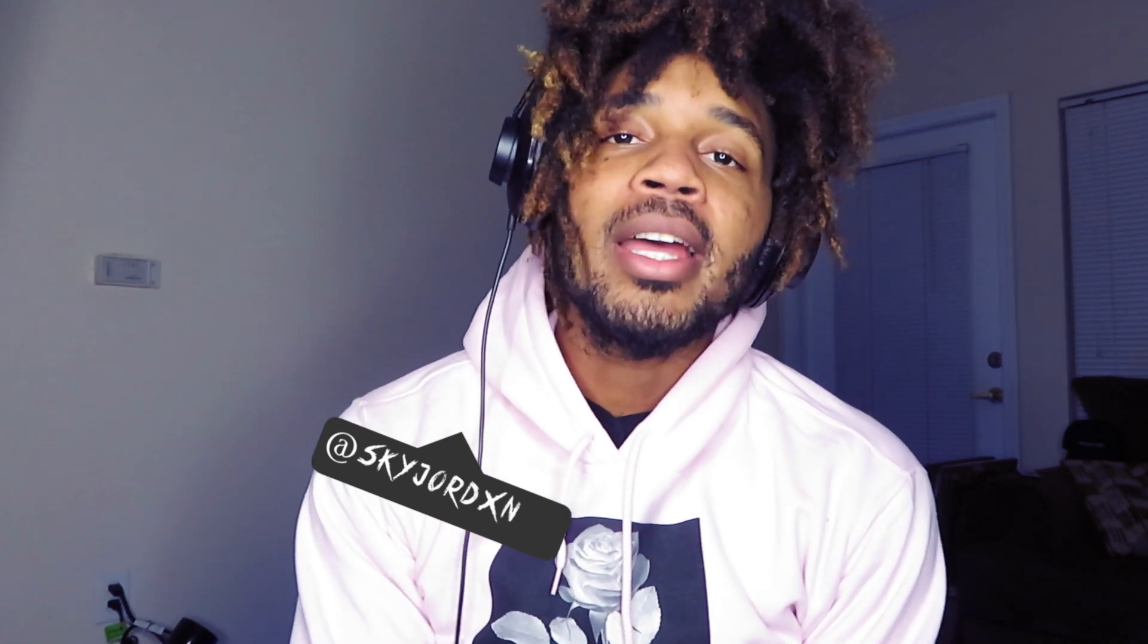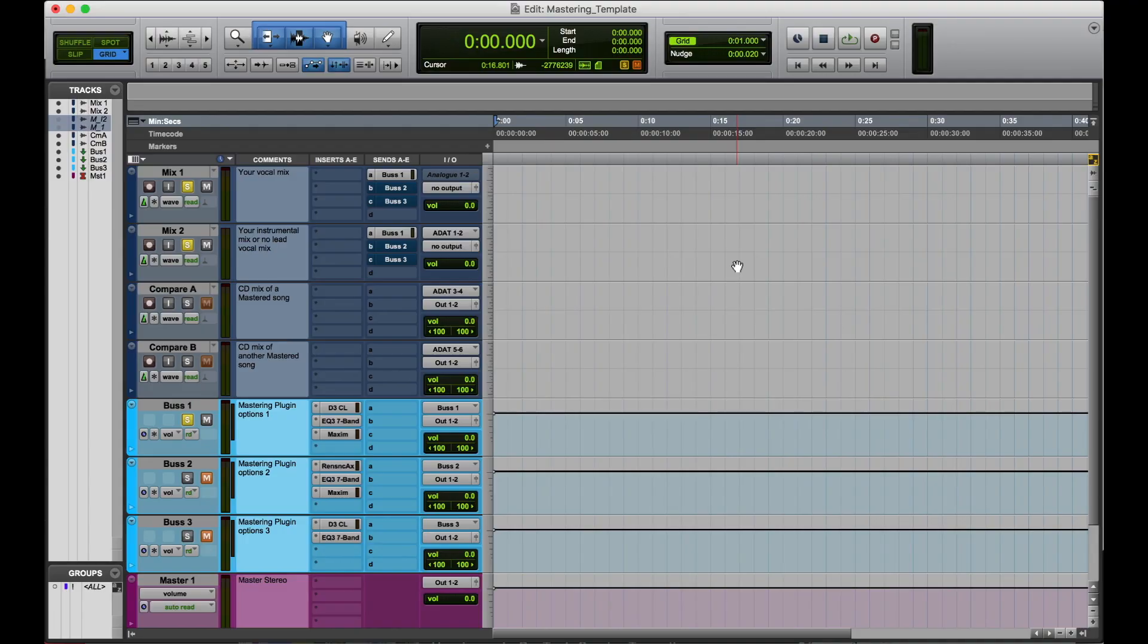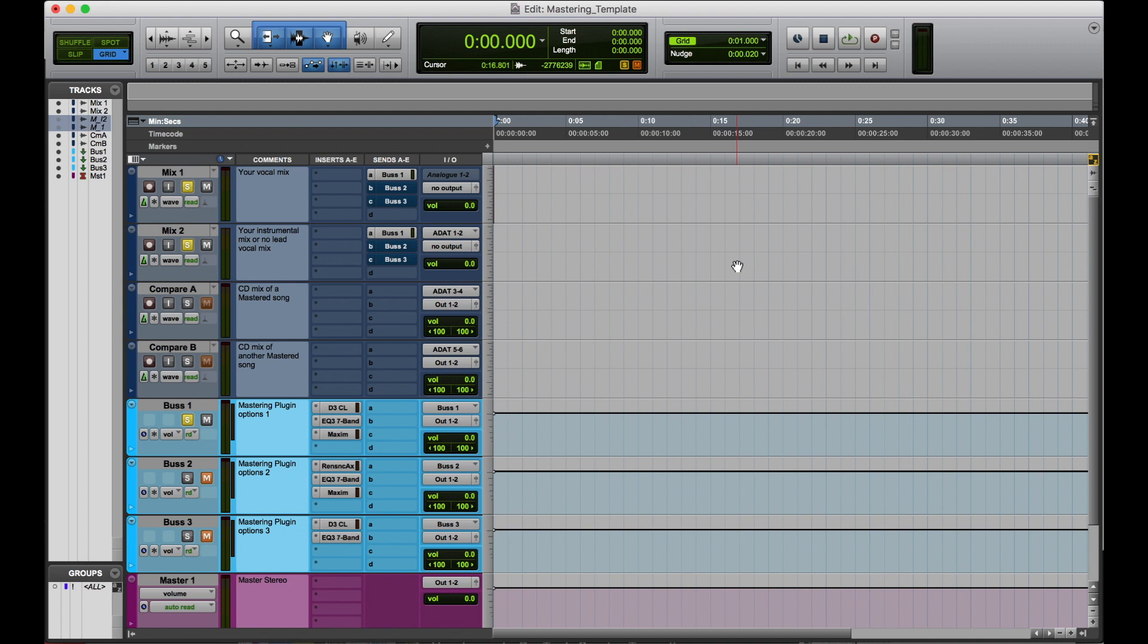how to make a mastering template in Pro Tools using stock plugins. Like, I haven't seen other videos on YouTube showing you how to really master. They've been showing how to master in the session that you mixed in. Me personally, I don't like to do that because I might want to go back and change something later.